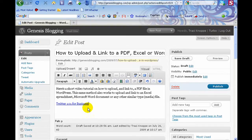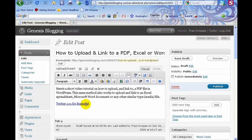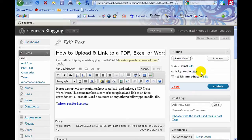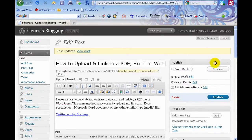I can save this as a draft and I can go preview it and you can see what it looks like. Let's go preview it on the web.